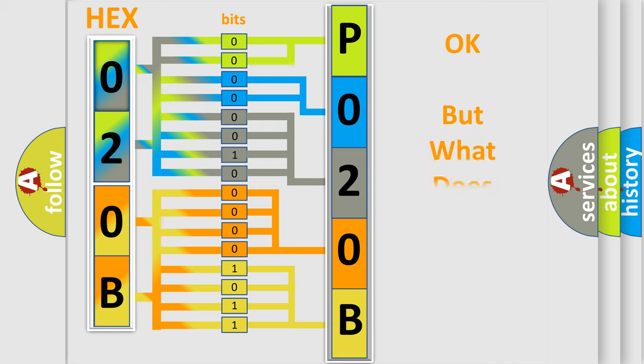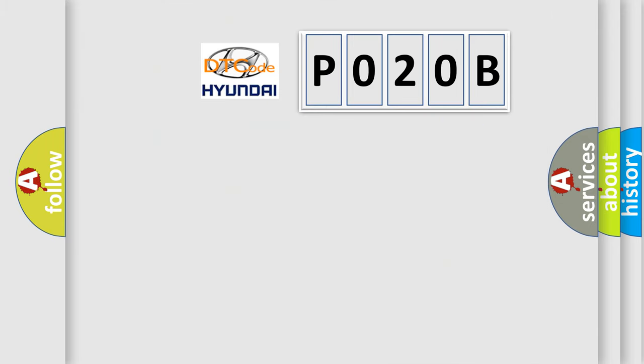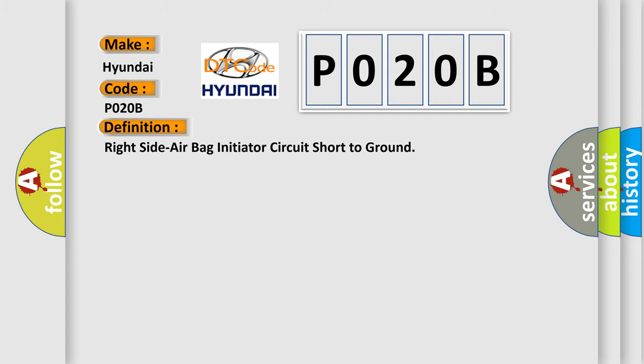The number itself does not make sense to us if we cannot assign information about what it actually expresses. So, what does the Diagnostic Trouble Code P020B interpret specifically for Hyundai car manufacturers?